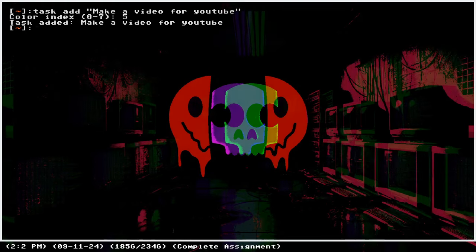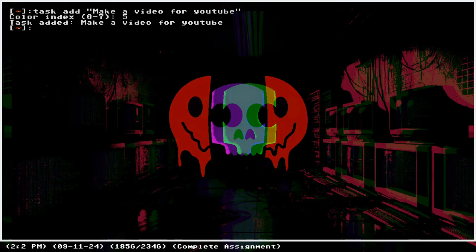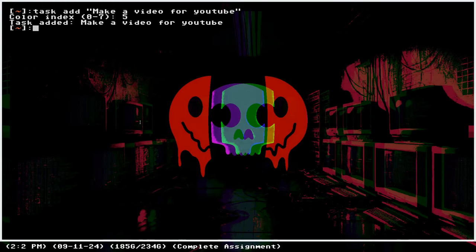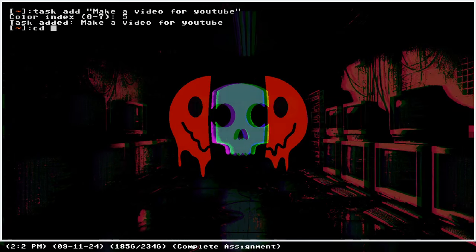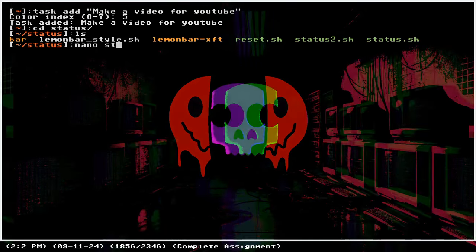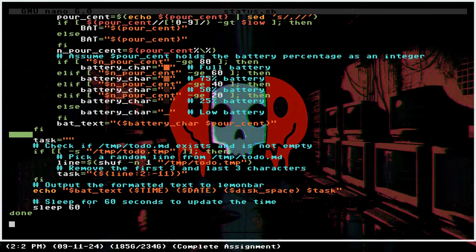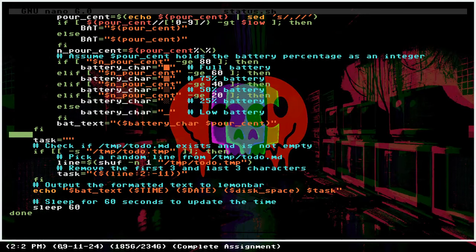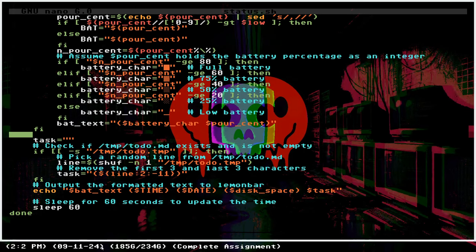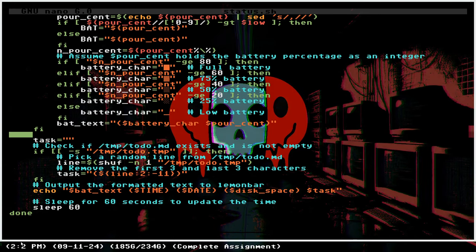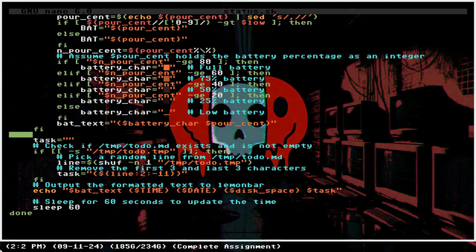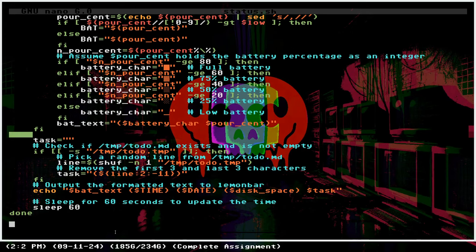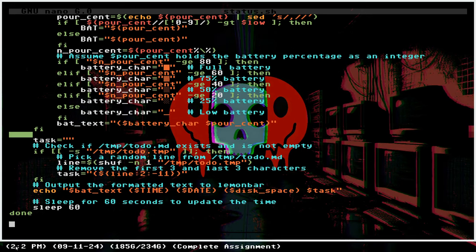The coolest part about this is that at the bottom here I have this lemon bar and I configured it using the city status script, which decides what it's displaying right now at the bottom here.